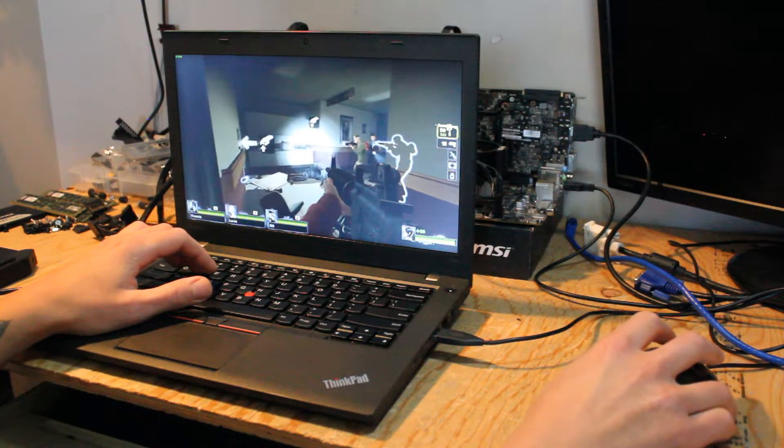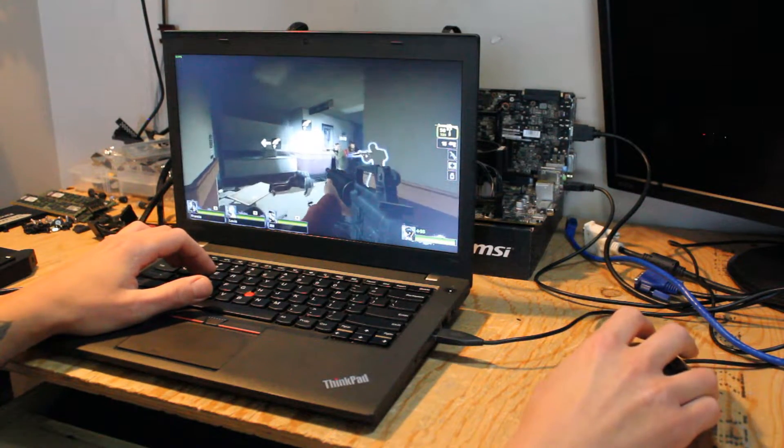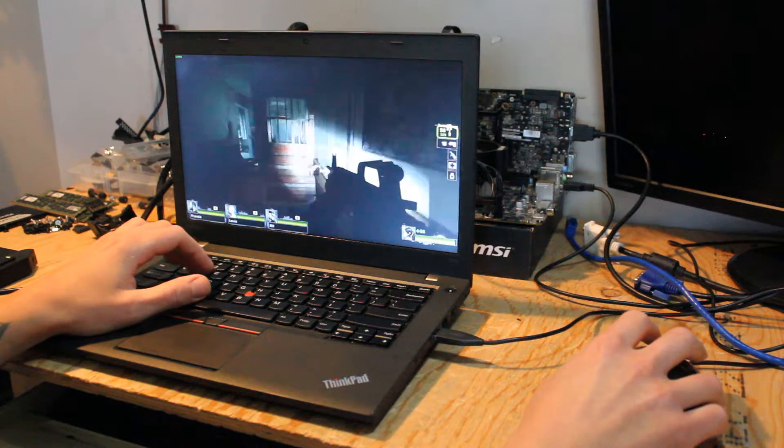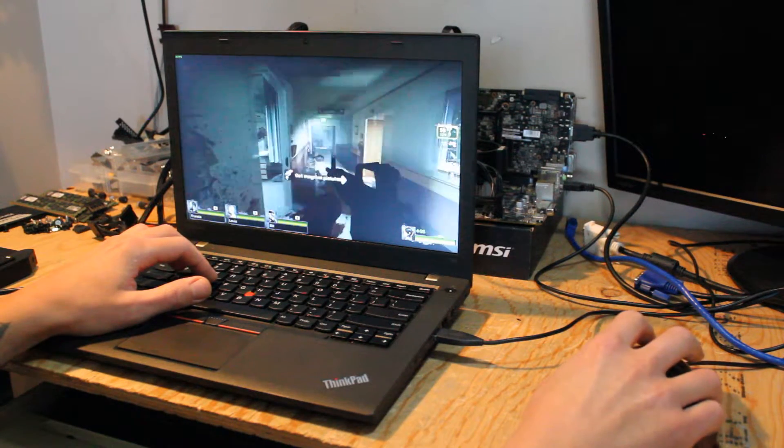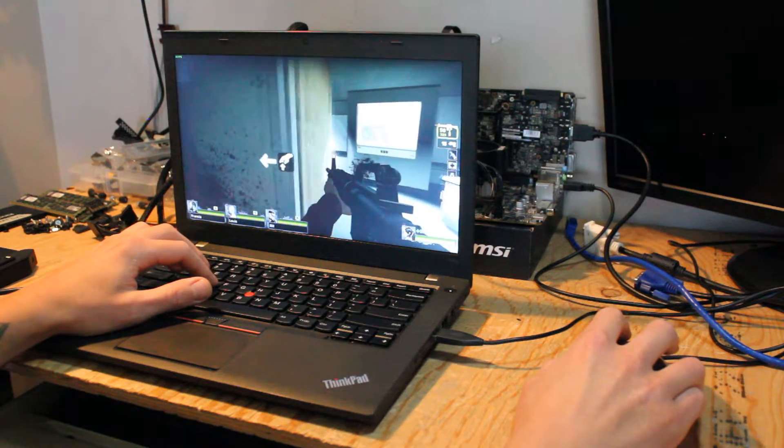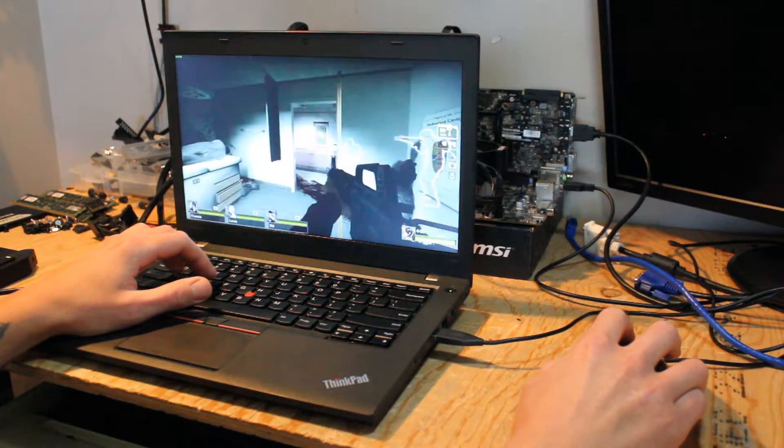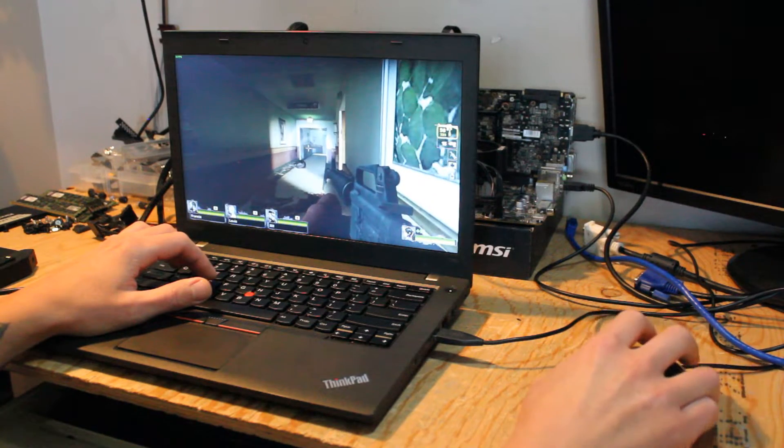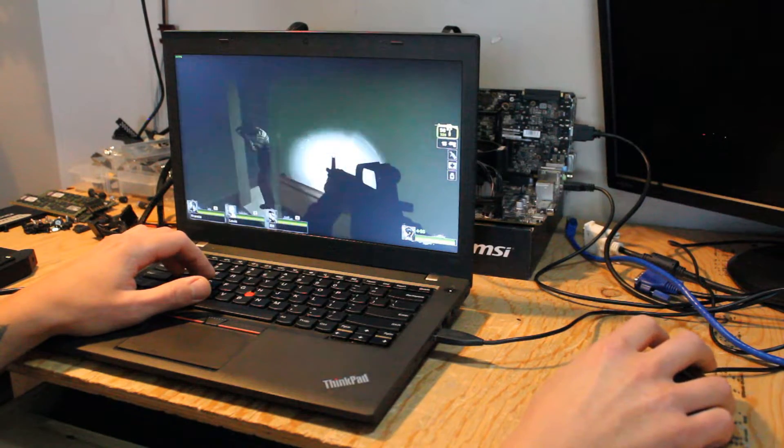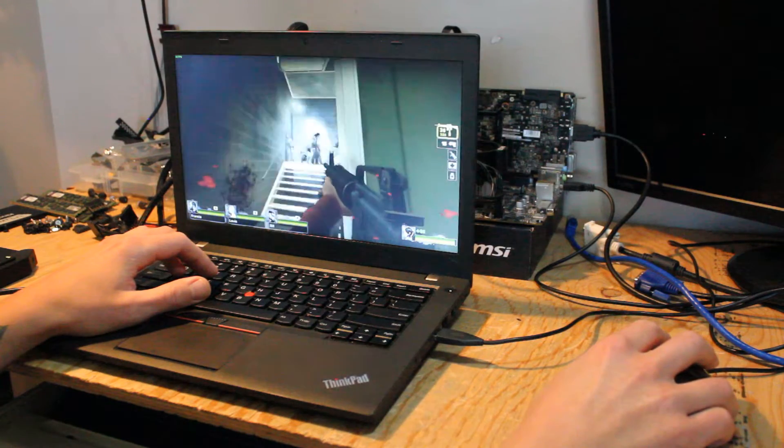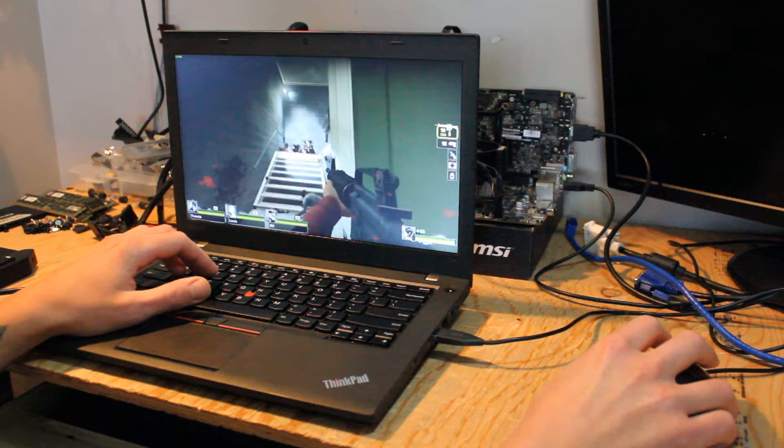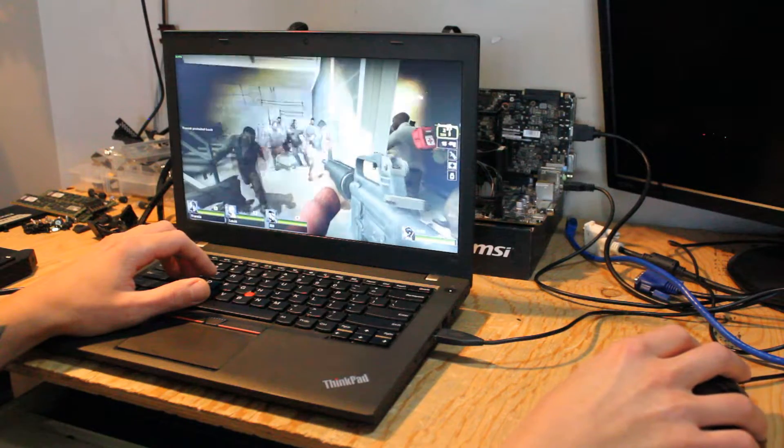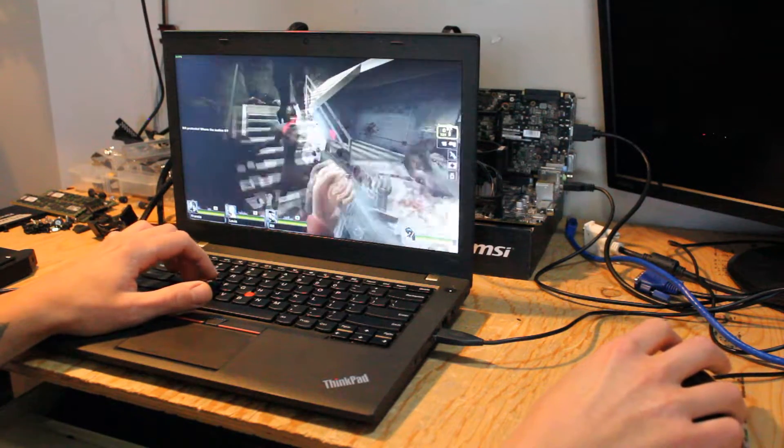So far we're averaging around 40, dipping down to 35 frames per second. But the game's still playing very smooth. Getting up to 40 frames per second, 45. And this game, the way it's textured, it still looks really good.